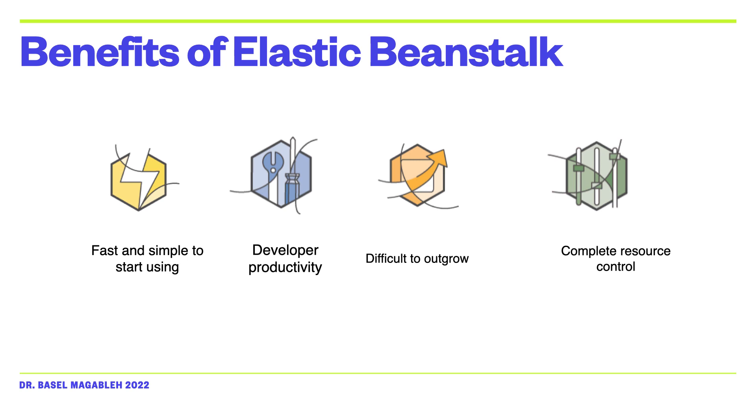Now let us take a demo of Elastic Beanstalk. In this example, we have a pre-configured code and we want to show you how that code can be easily deployed in Elastic Beanstalk. All we need to do is to go to the compute services and then we select Elastic Beanstalk.